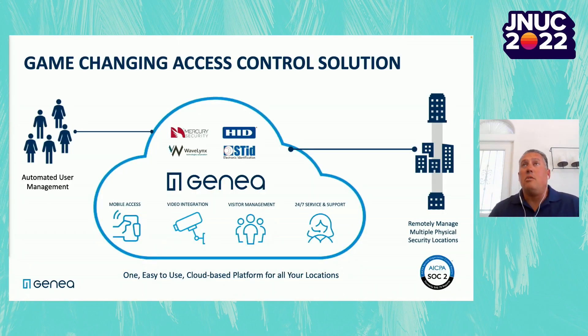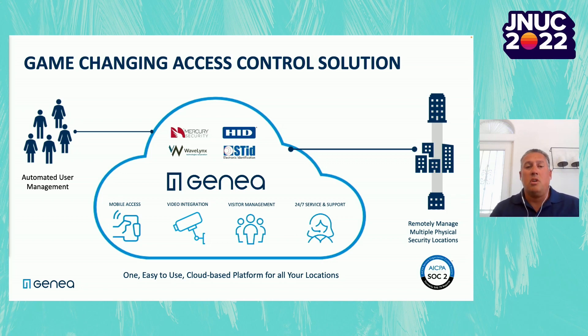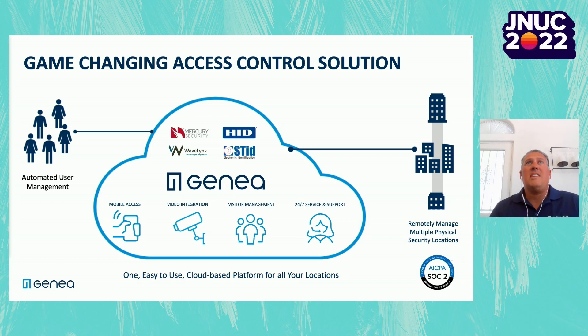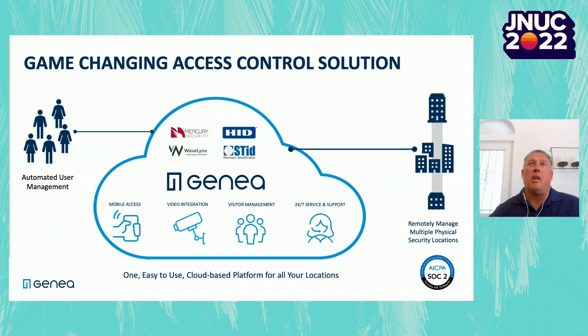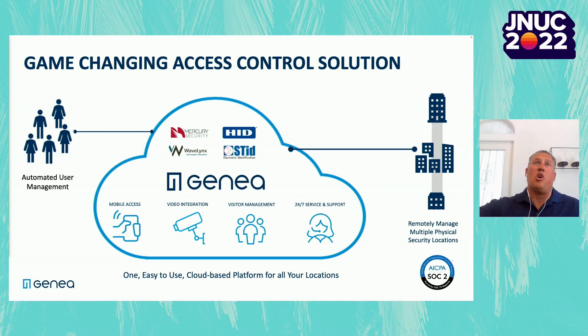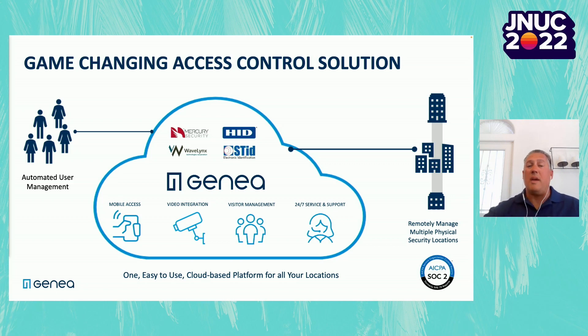And what makes us unique? One, it's a 100% cloud-based access control solution. We're built on AWS and what makes that unique is it allows us to really streamline a lot of the processes for adding and removing users, which can be very cumbersome when you have large organizations utilizing access control. We want to really make that process streamlined.